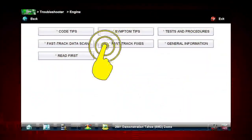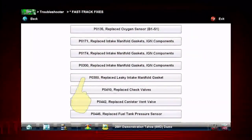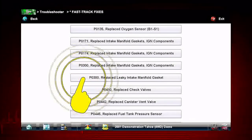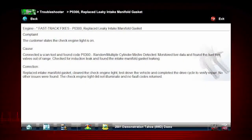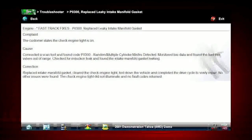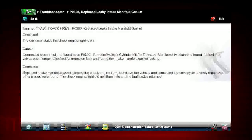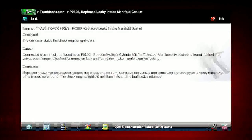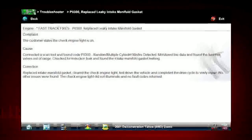Fast-track fixes cover common problems for the vehicle you're working on. These are proven fixes that have worked for technicians. Here we see a common fix for a P0300 code resulting from a leaky intake gasket. Answers are shown in a straightforward complaint, cause, correction format.